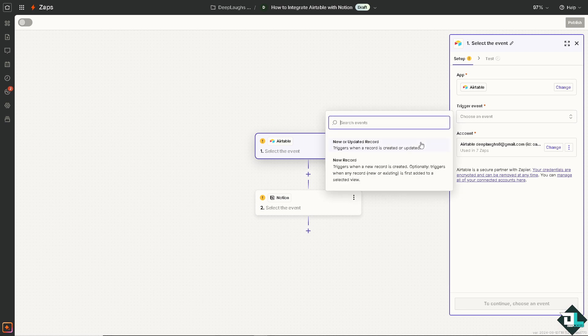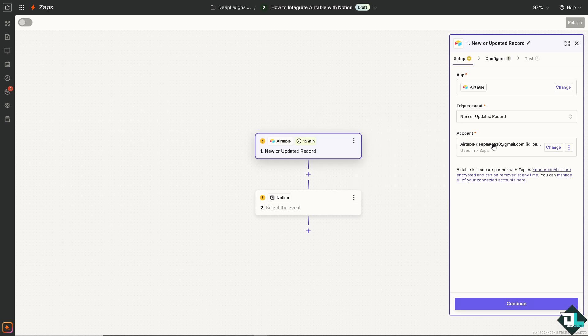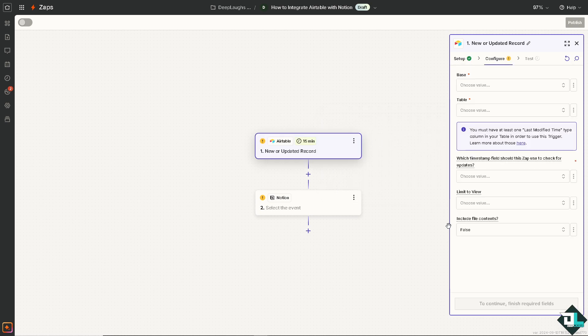You can choose any of these two options. Would you like to choose option number one which triggers when a record is created or updated, or it triggers when a new record is created? You have the option to trigger when any record is first added to a selected view, but this is a little bit tricky.